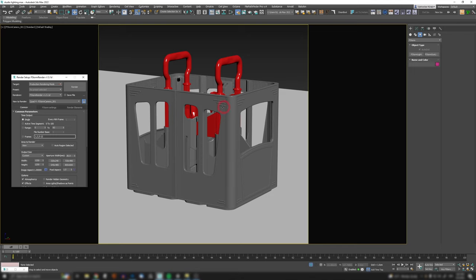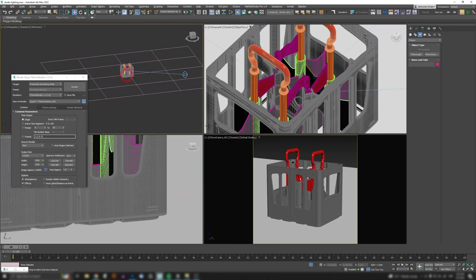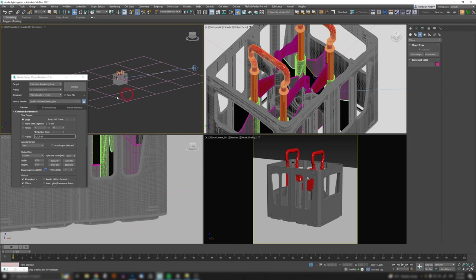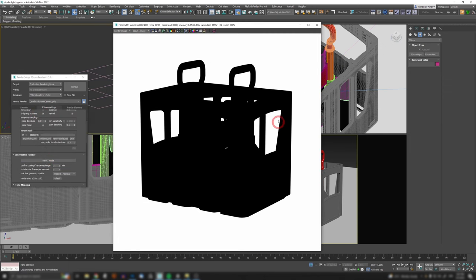I'm going to show you a method that will make your life easier. The object we're going to be lighting is this booze crate. In my scene I have literally just that crate, a plane, and the camera — nothing else. If I fire up my render right now, you can see it is literally just dark.